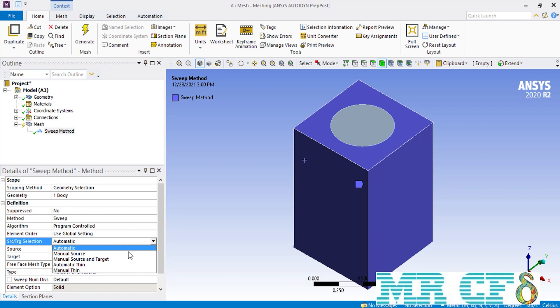If you click on the source and target selection setting, you can find different options: Manual Source, in which you only define and select your first surface where you have defined that specific type of mesh cells, or Manual Source or Target, in which you define both the first surface and the last surface that you want to create swept mesh for.